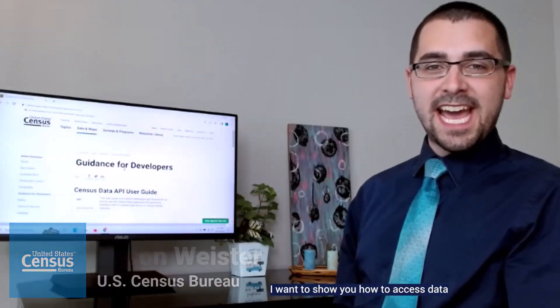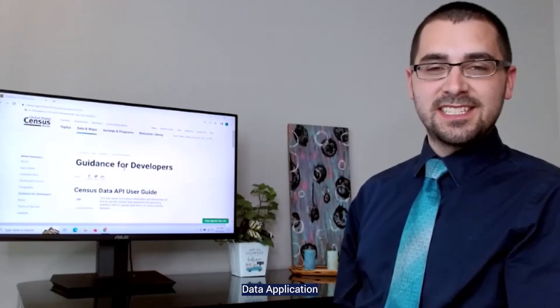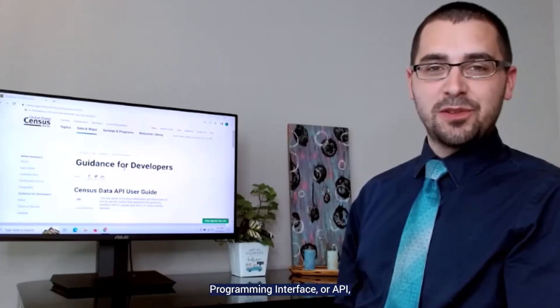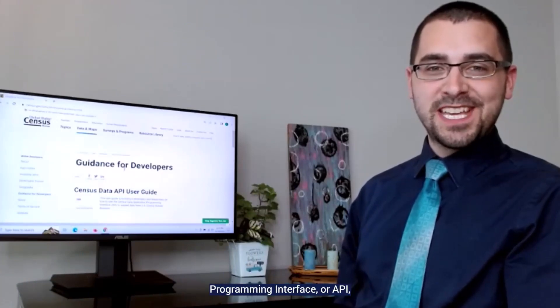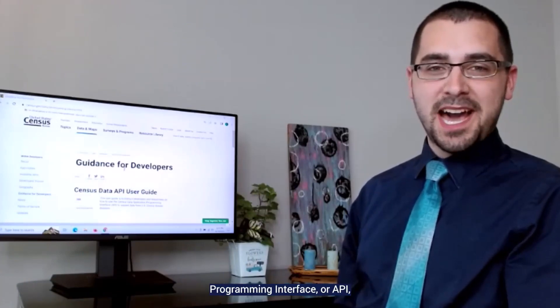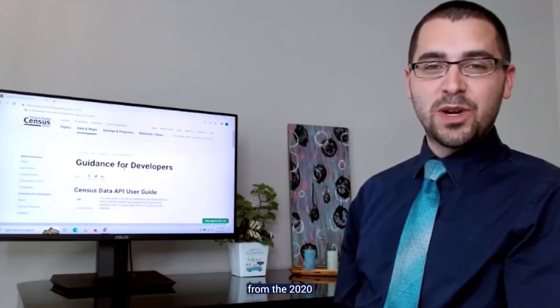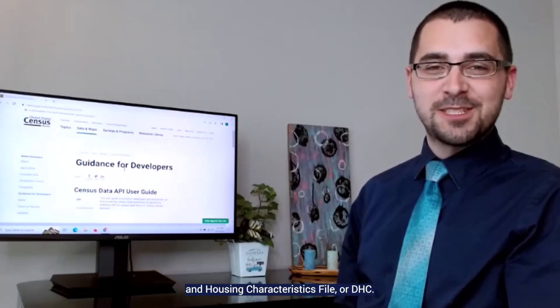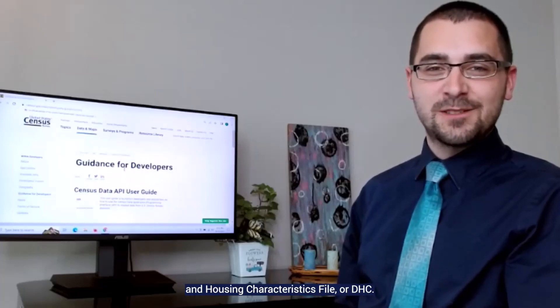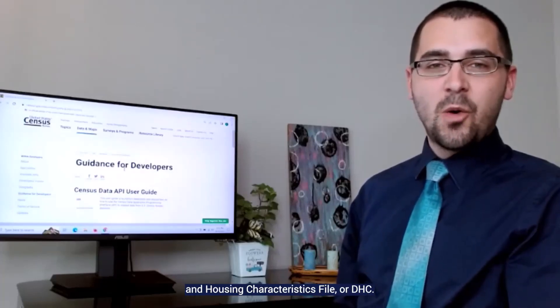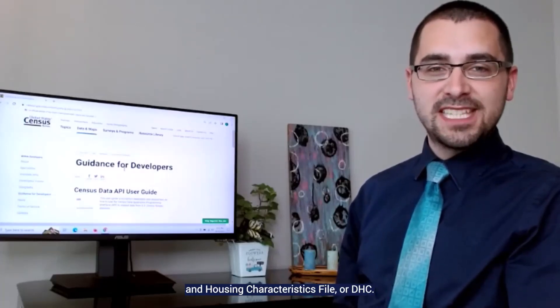Hi, my name is Tyson, and today I want to show you how to access data using the Census Data Application Programming Interface, or API, from the 2020 Decennial Census Demographic and Housing Characteristics file, or DHC.